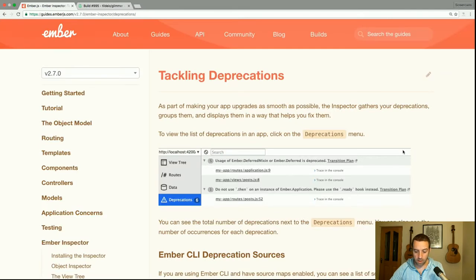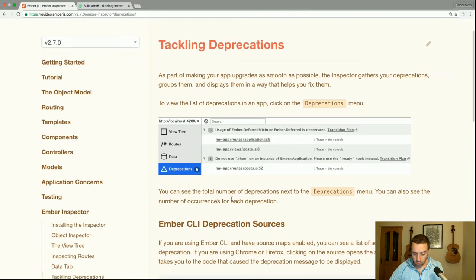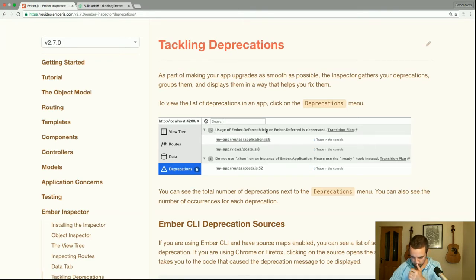As part of making your app upgrades as smooth as possible, the inspector gathers your deprecations, groups them, and displays them in a way that helps you fix them. To view the list of deprecations, click on the deprecations menu tab. You can see the total number of deprecations next to the menu and the number of occurrences for each — in this case, five occurrences of one deprecation and one of another.